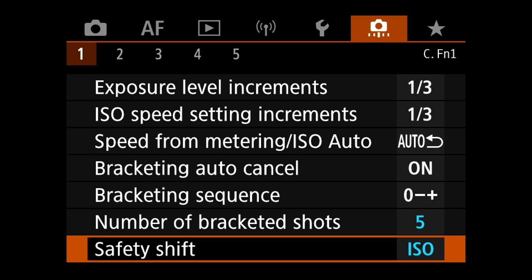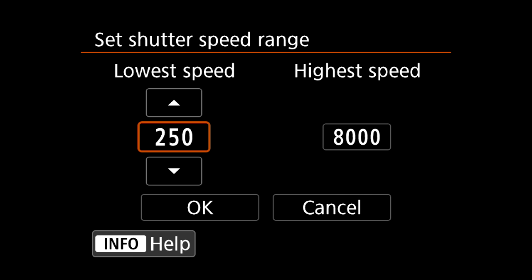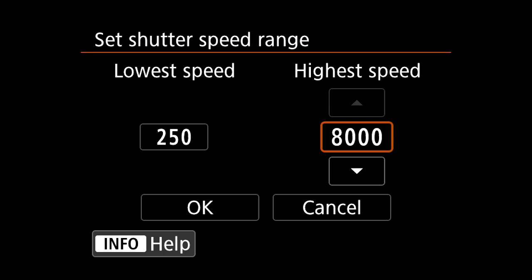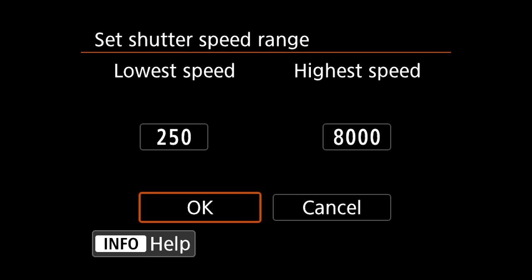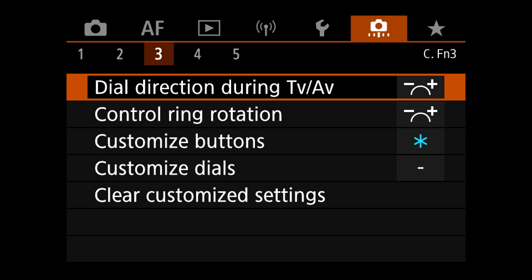The next thing we're going to change is quite important because we're setting the camera up primarily for wildlife shooting — that's the set shutter speed range. We're going to restrict the camera to operate between certain parameters. At the moment the camera can go all the way down to 30 seconds, so we're going to set the lowest speed to 1/250th and the highest to 1/8000th of a second. We can easily change this very quickly without going through the entire menu system by adding it to a quick menu at the end of the video.